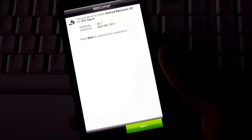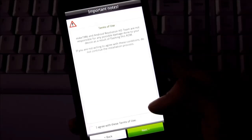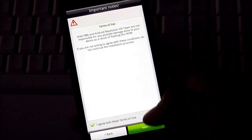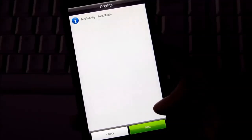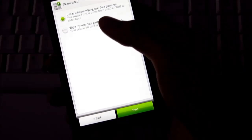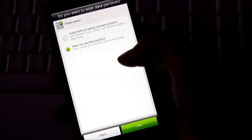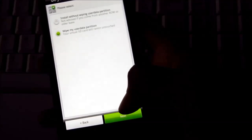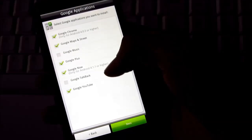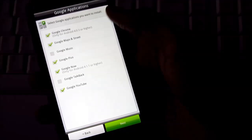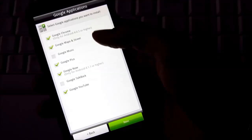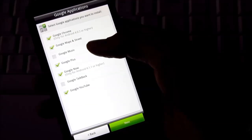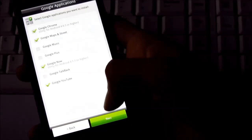So this is the ROM installer. Hit next, next, and select wipe my user data partition. And next. So here you can select between various apps that you want to install. I don't want the Google Plus. Next.